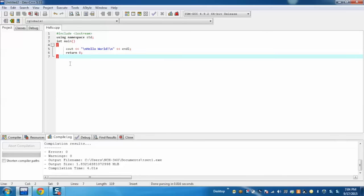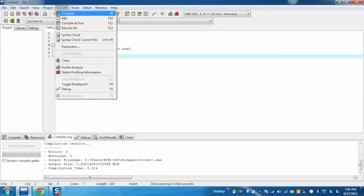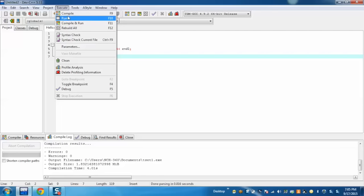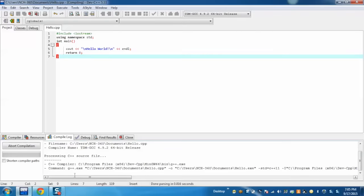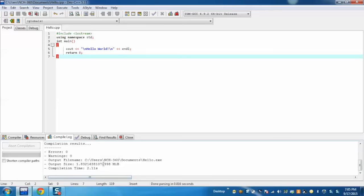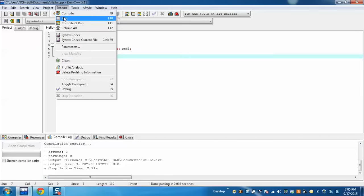To execute, go to execute and here either compile and run, or we can do this task individually as well. To run, again go to execute and select run.